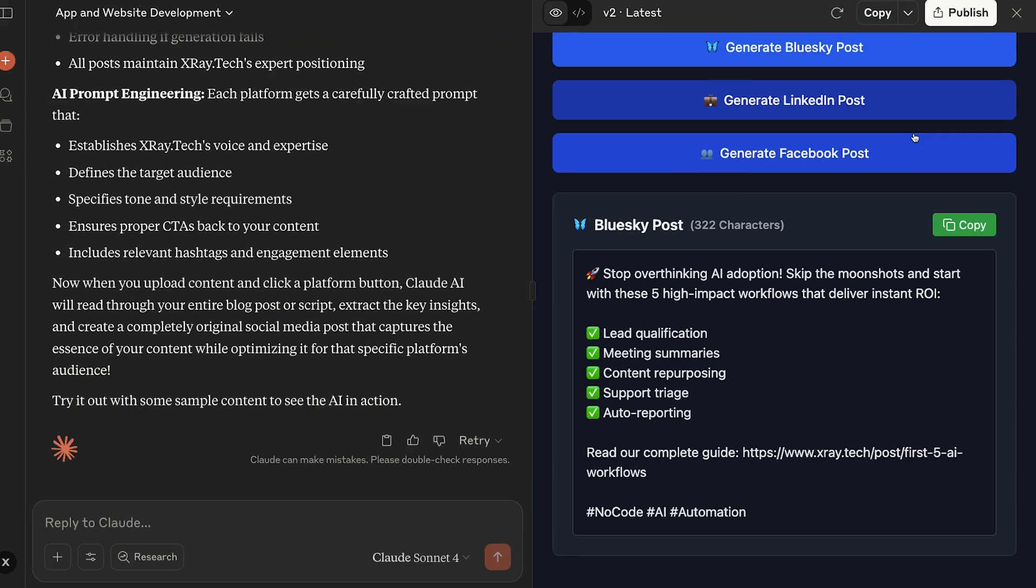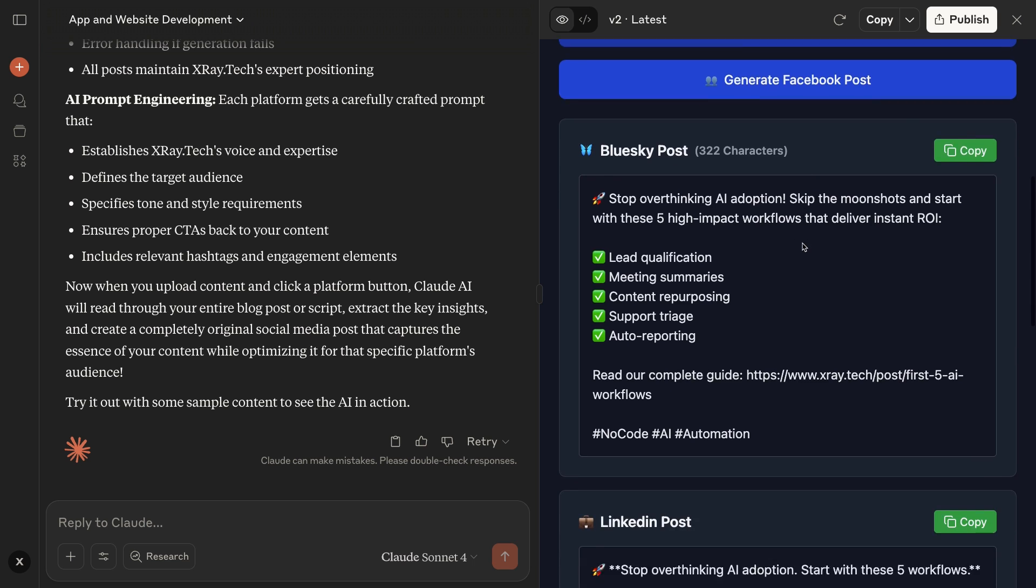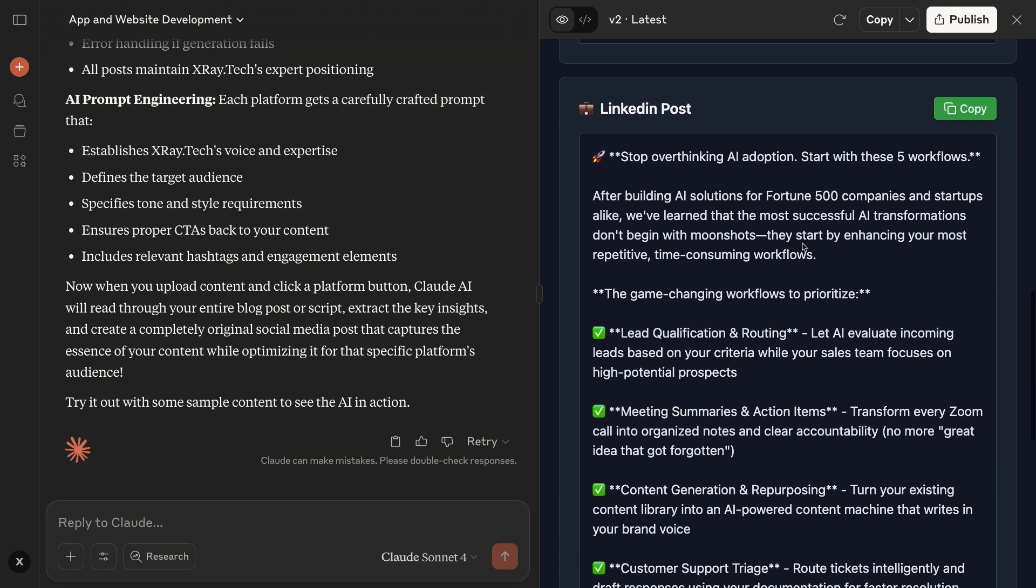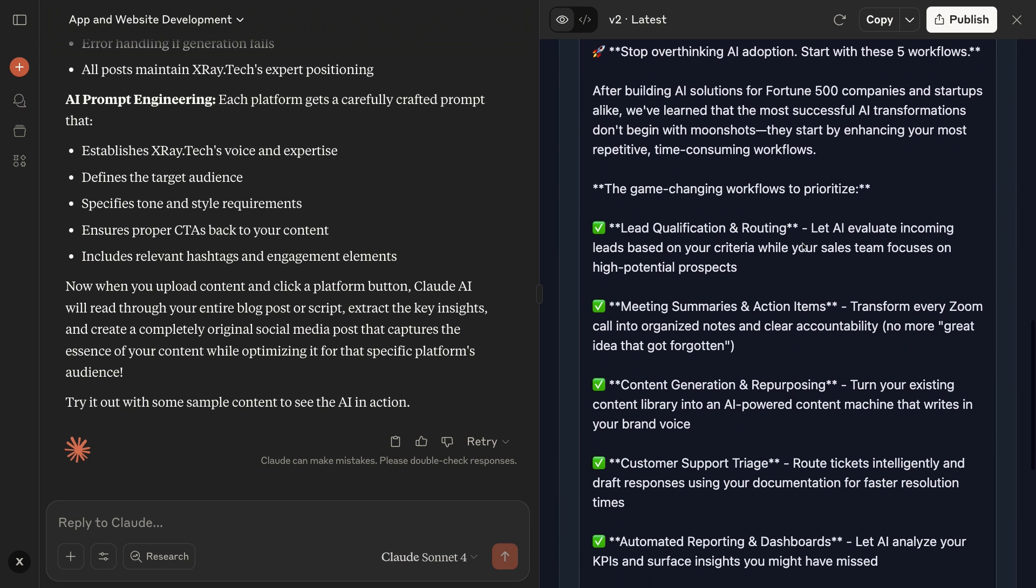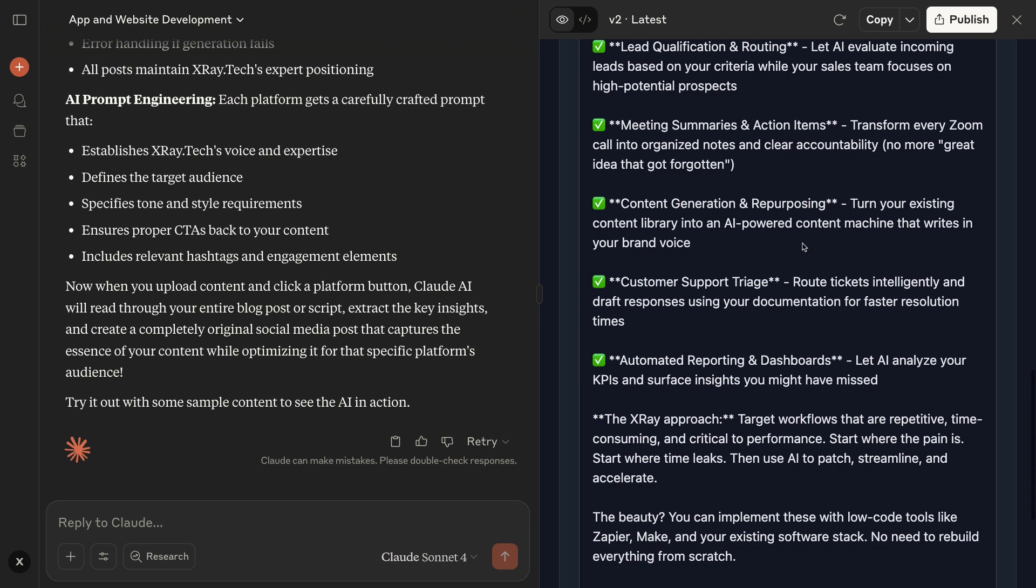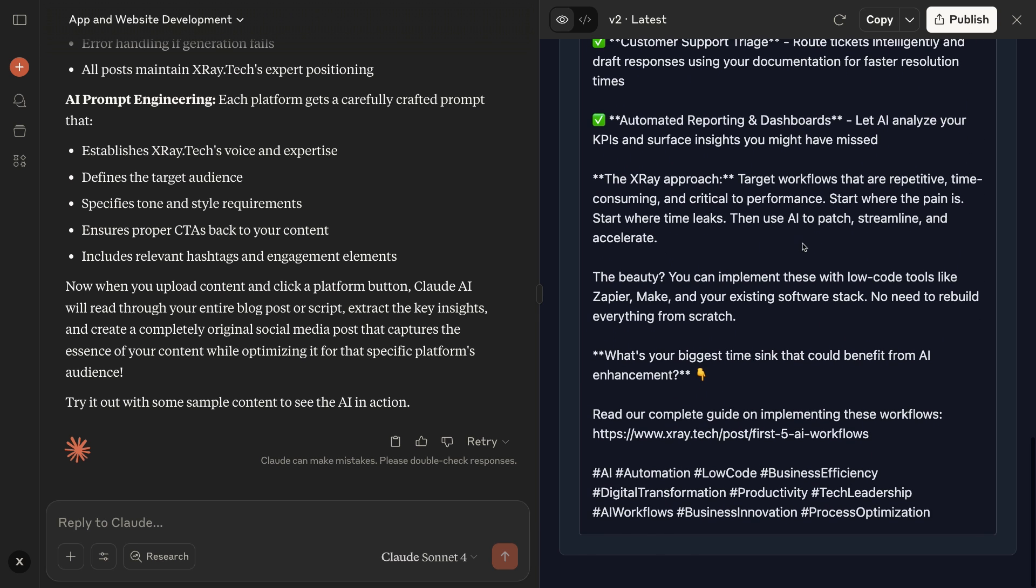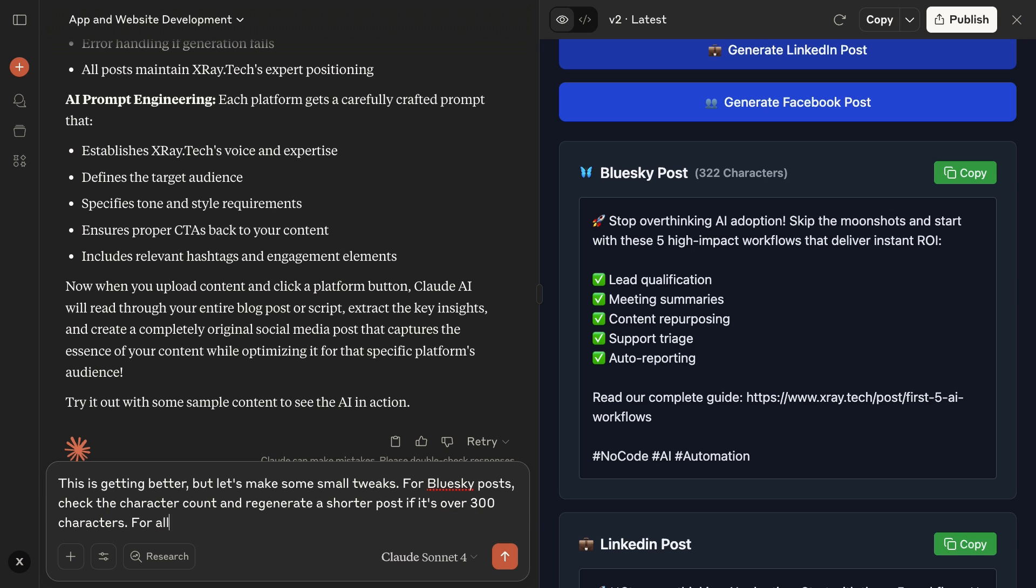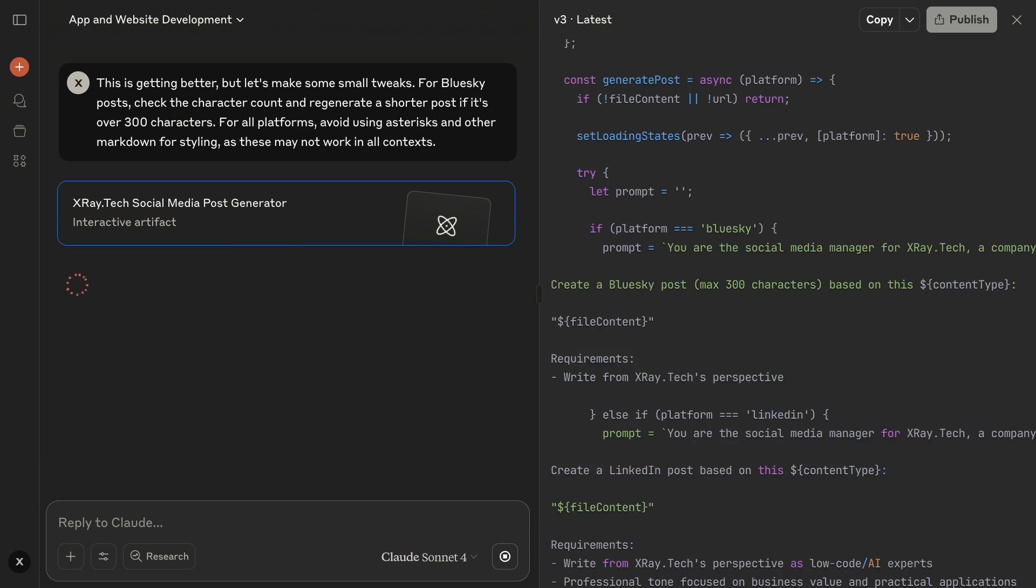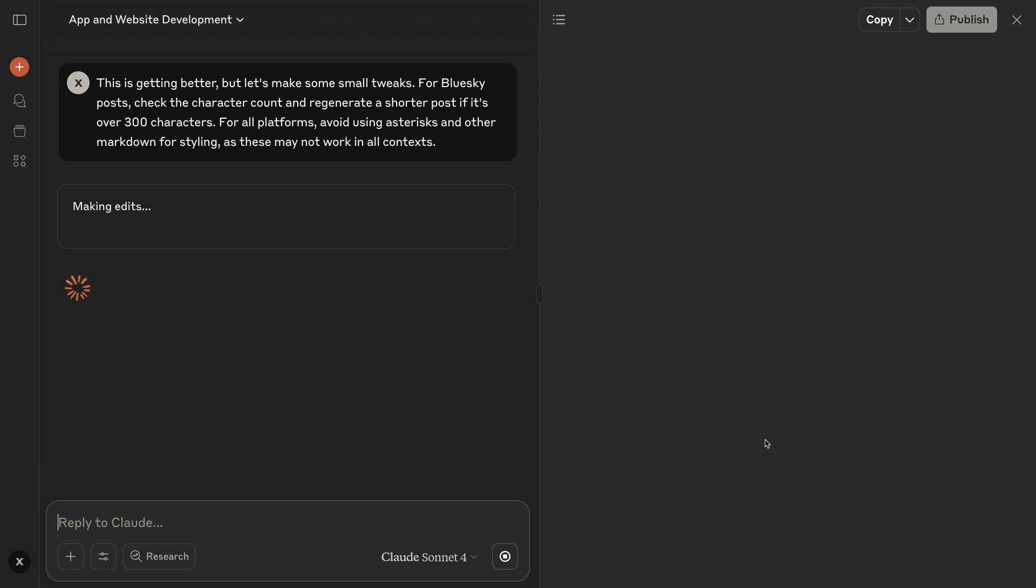Let's also try a LinkedIn post real quick. Not bad, but the formatting is off. It's trying to use asterisks to create bold text, but markdown doesn't render here correctly, and it definitely won't render on LinkedIn correctly either. So I'll give the AI a couple more notes. Check the character limit for Blue Sky, and no markdown. Gotta wait a minute for Claude to actually make the updates.